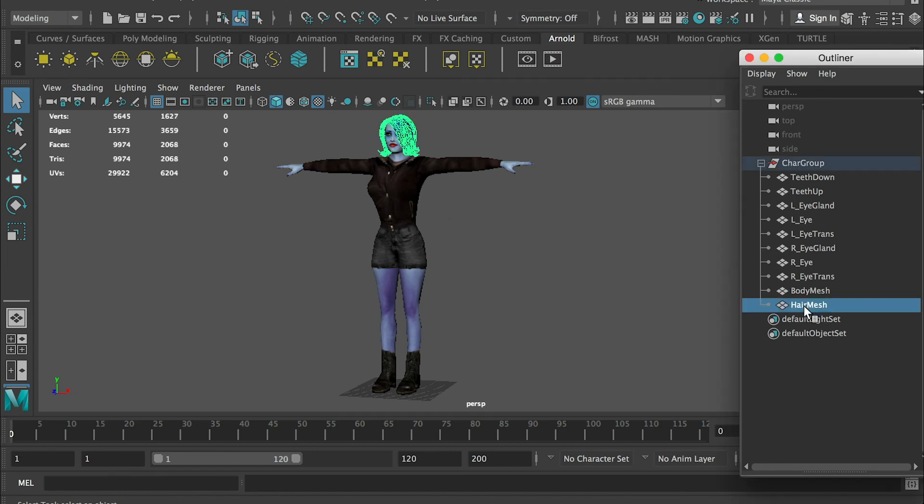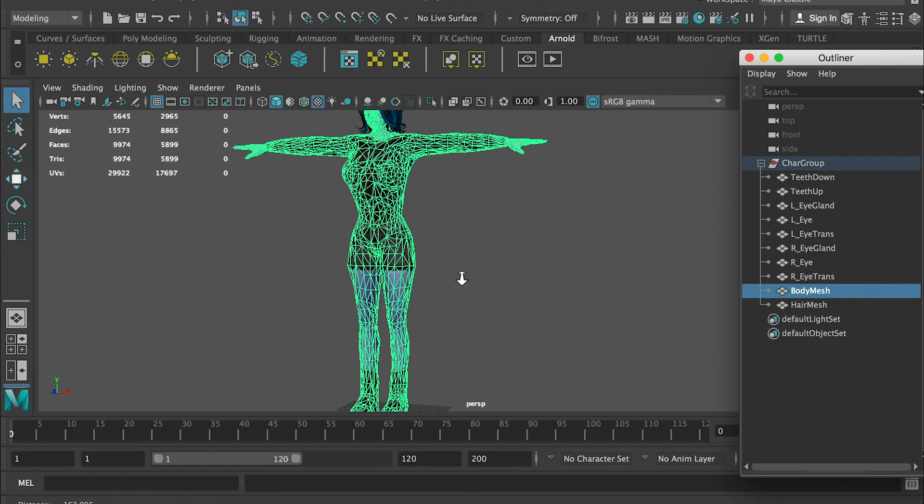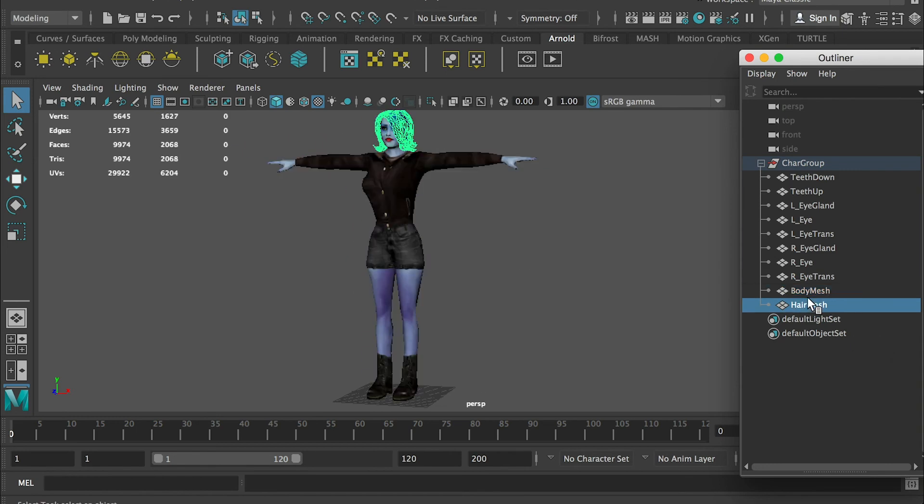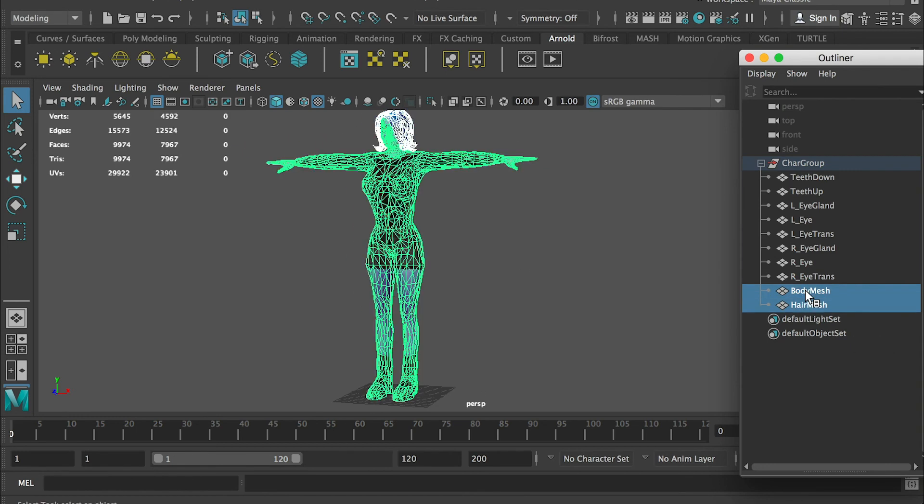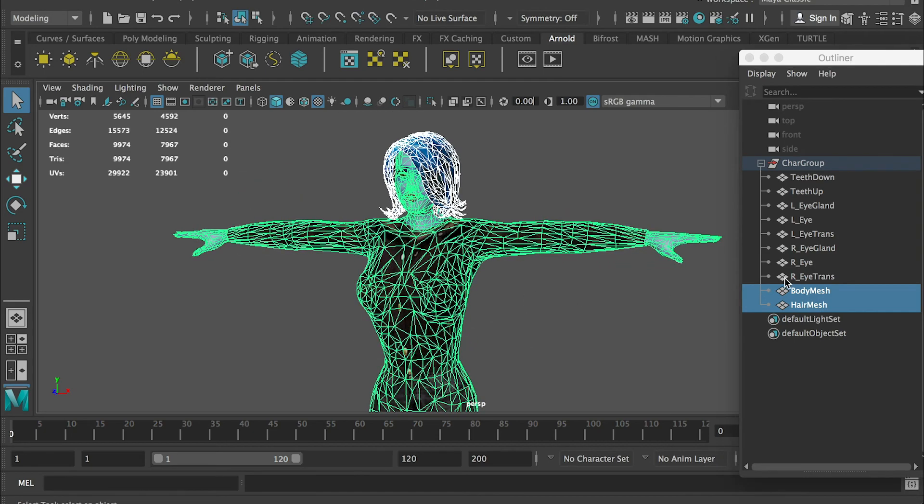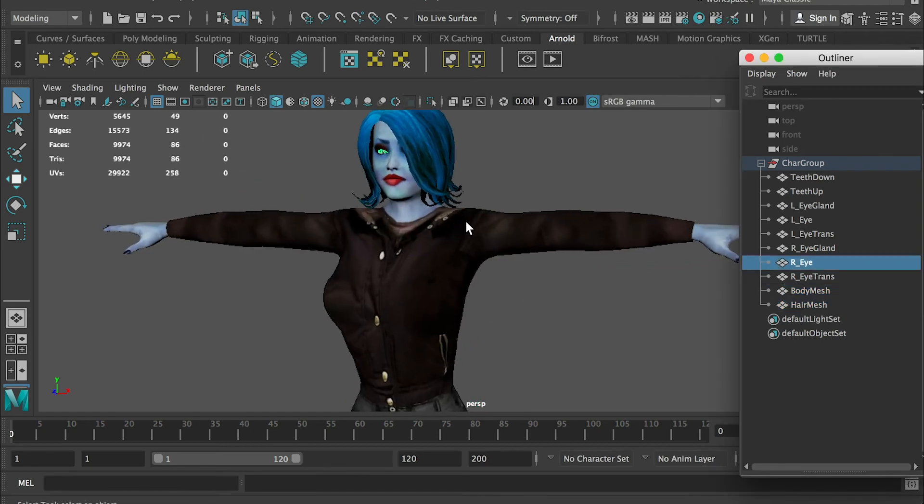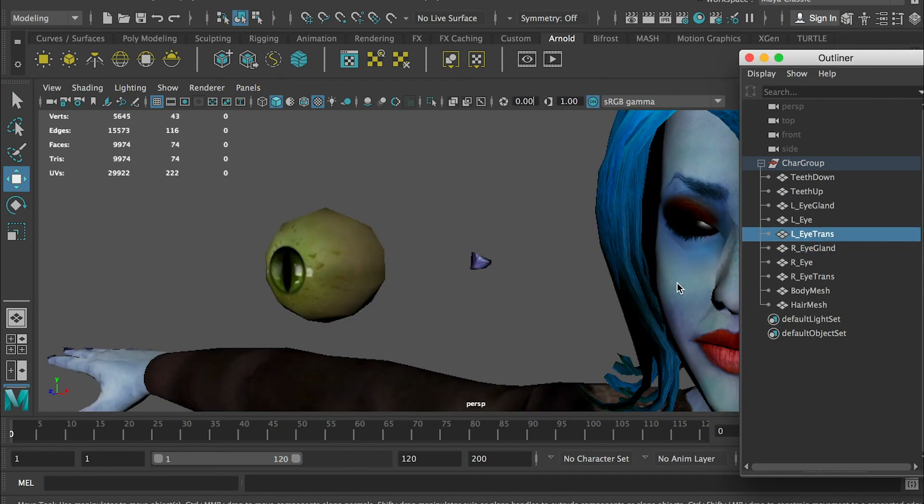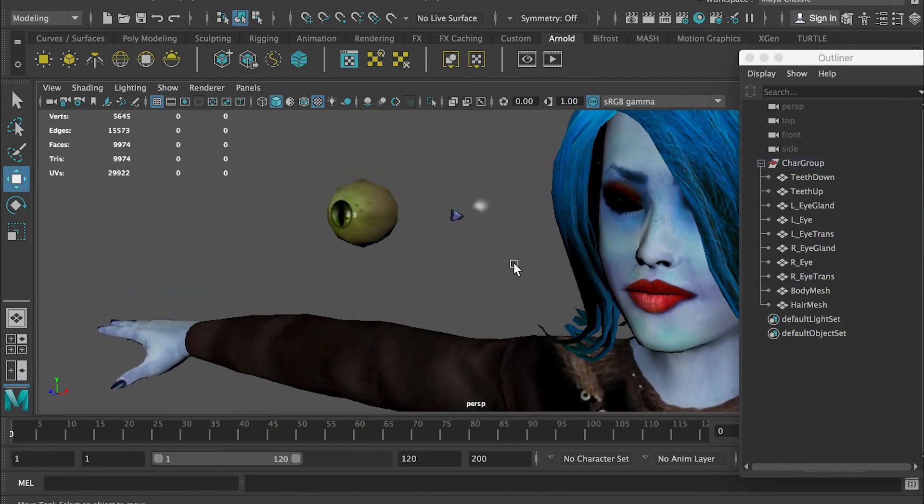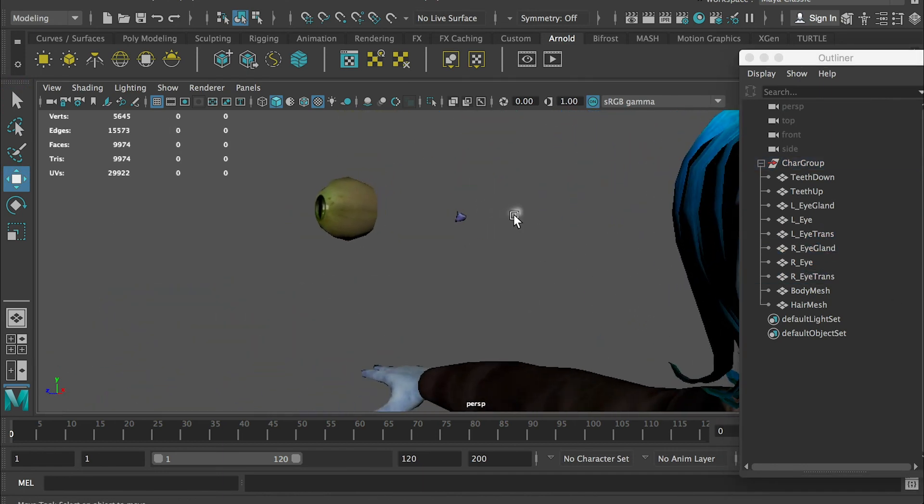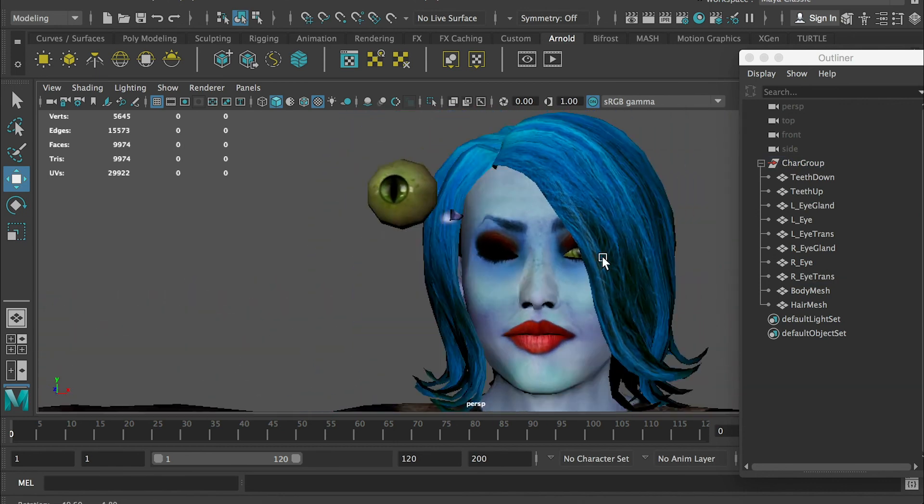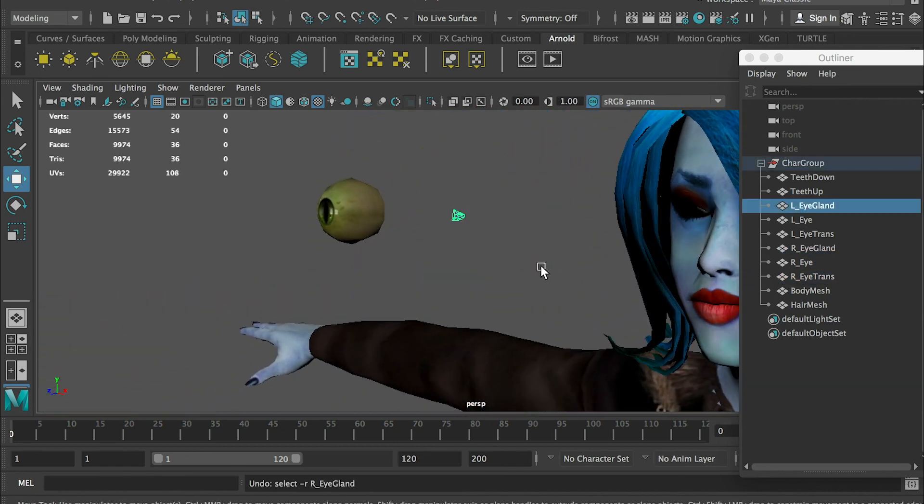Basically for this character, we have the body mesh, hair mesh - these are the two main meshes. And then we have the character's eyeball, right eye, left eye, and this transparency layer which is for the reflection on the eyeball. So this is the structure of our model.